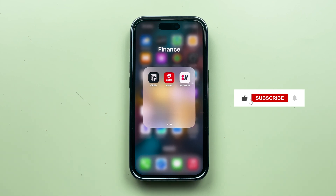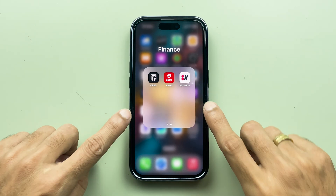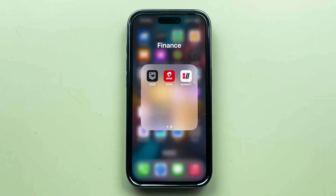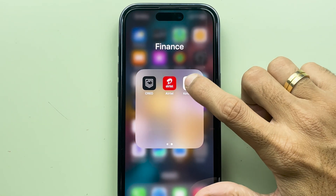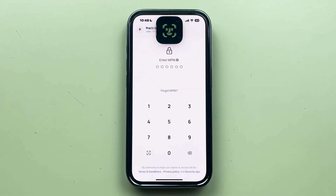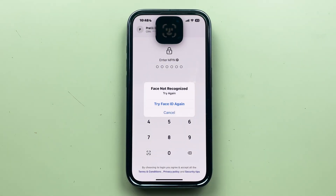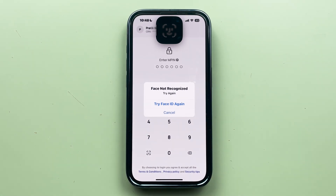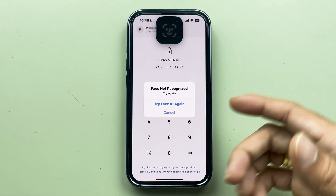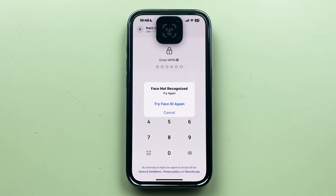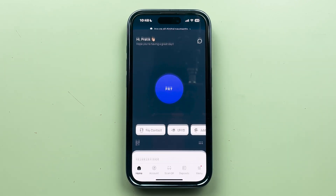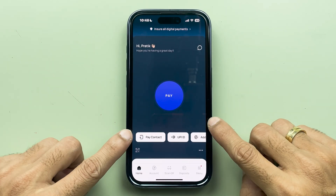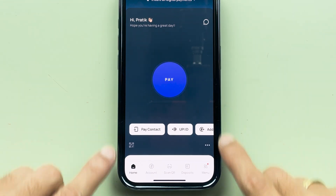We are going to start the video, but if you're new to the channel don't forget to subscribe. First of all, you need to open the Kotak 811 application and complete the login process. I'm showing this process on iPhone, but you can follow the same process if you're using an Android phone.